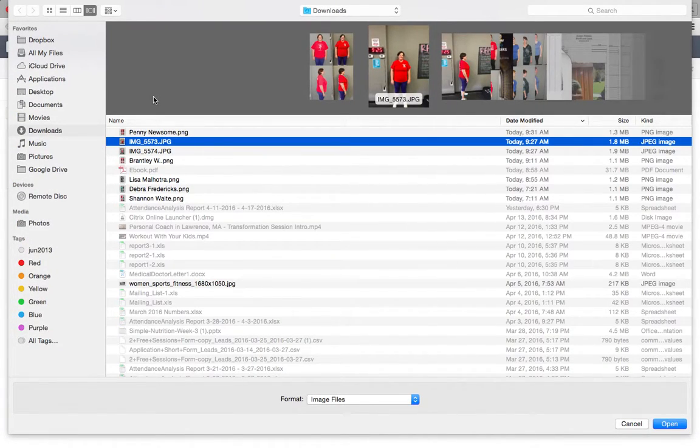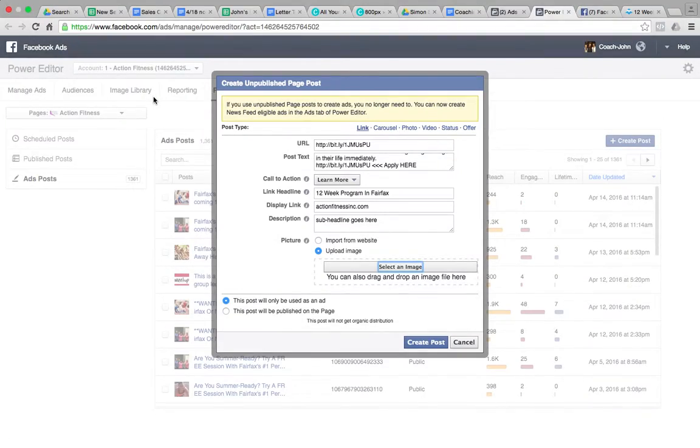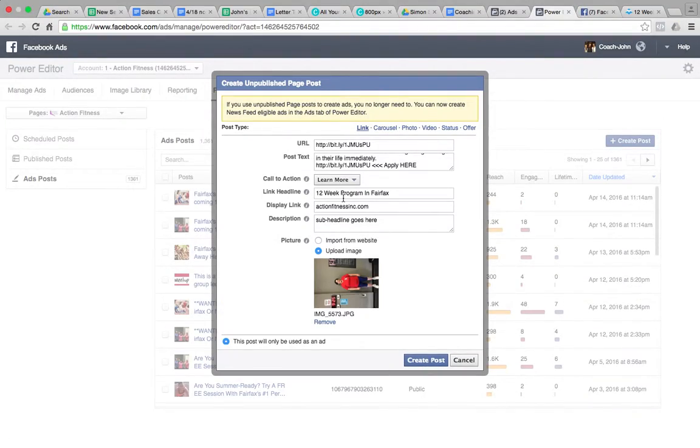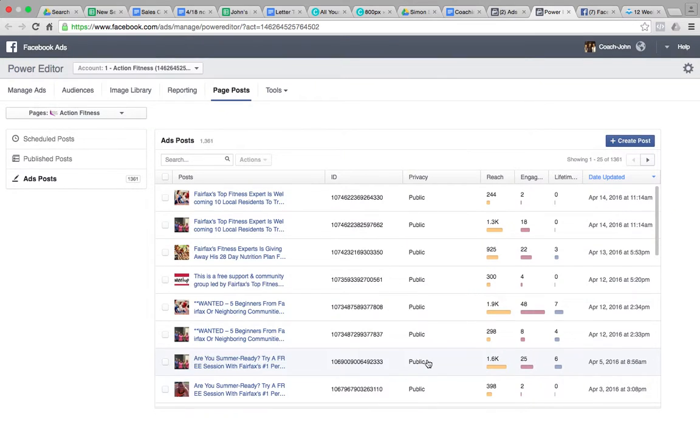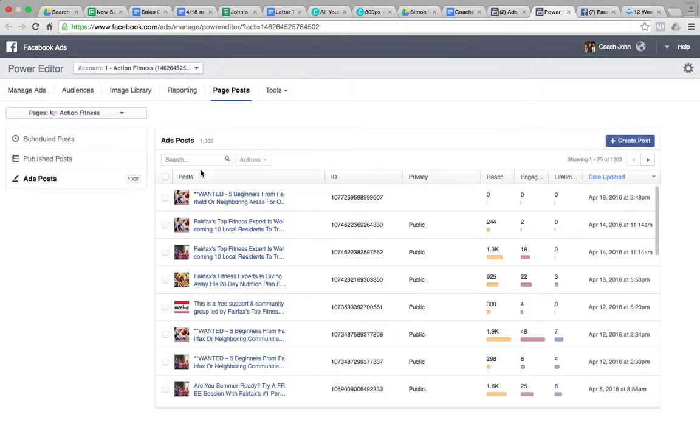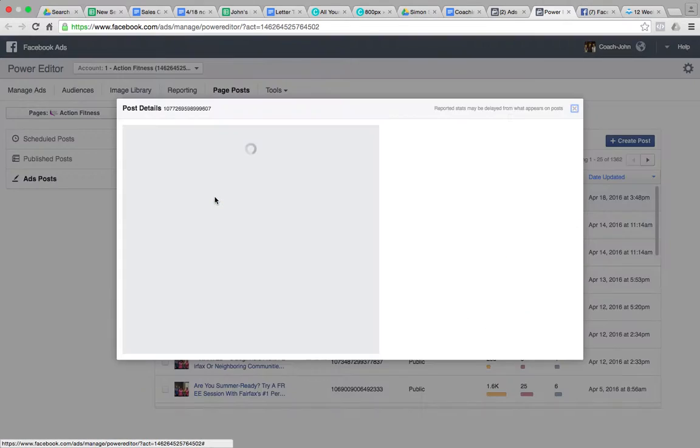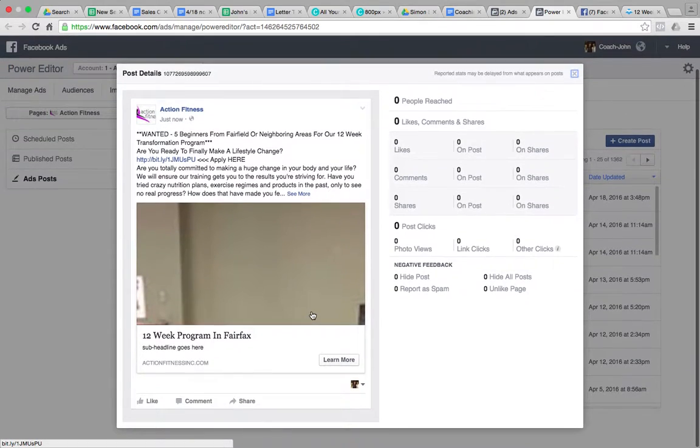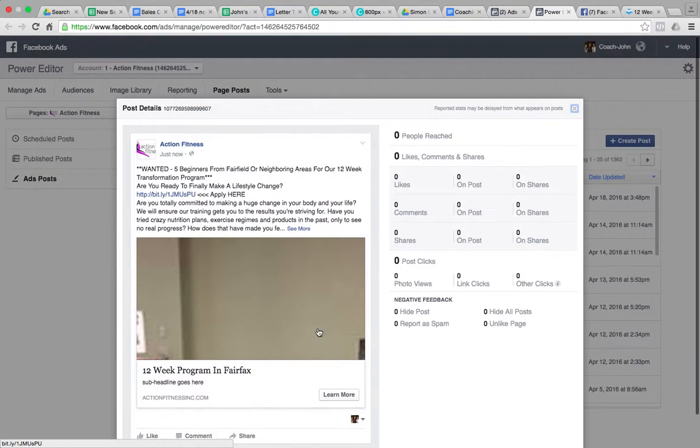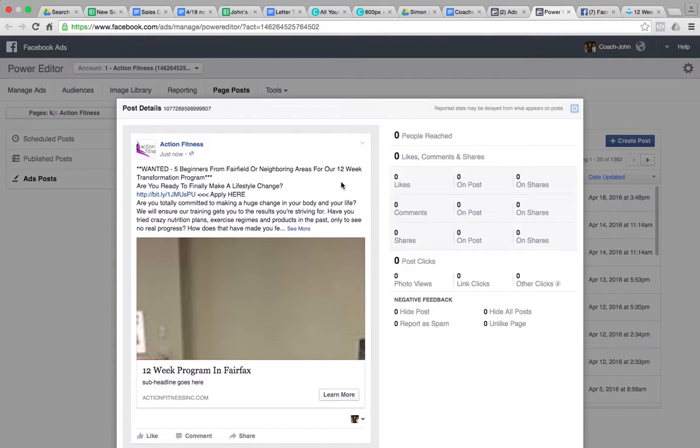Sub-headline goes here and you can put up any picture you want. Unlike the Ads Manager, they don't store your images, so you always have to upload a new image. So create post. And here we go, you can preview it.